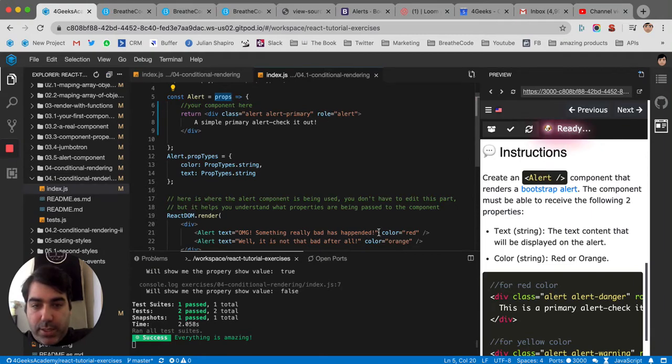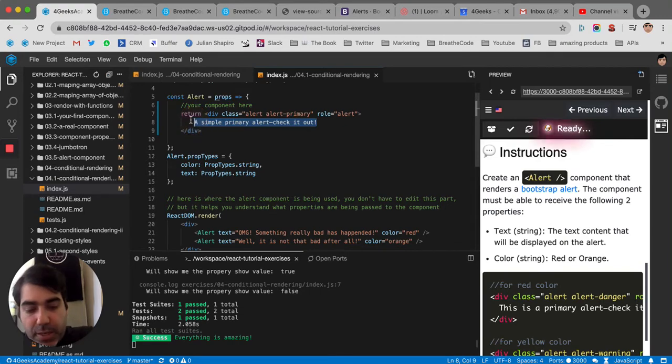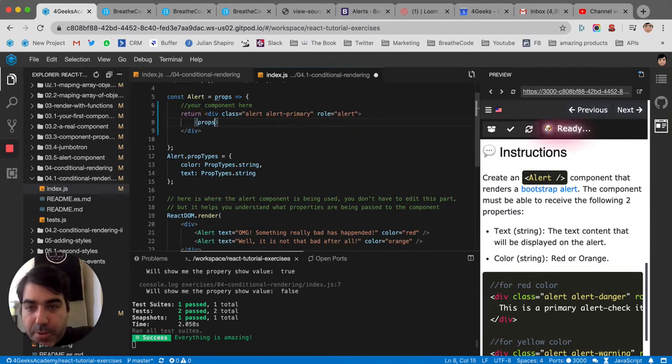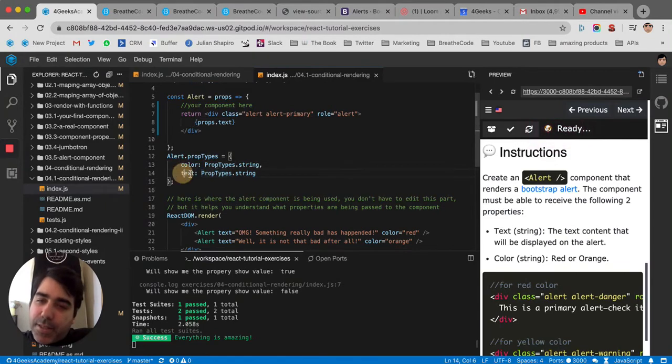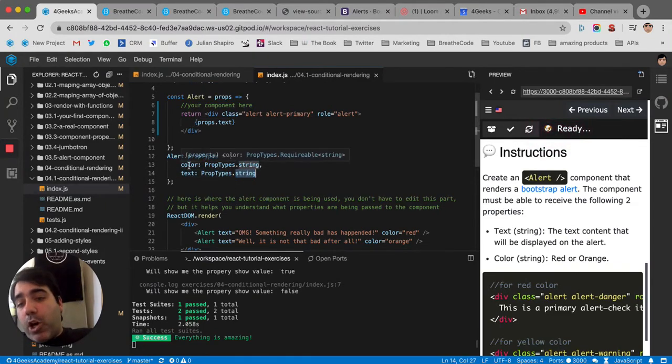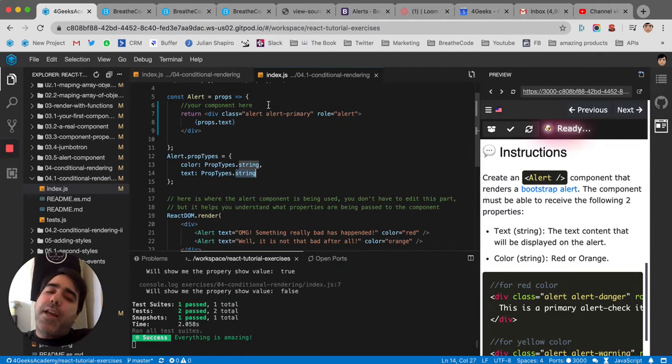So the text, for example, would be, we've got to replace this with props.text. Like it says here, it's a string. And then the color, it's something new because we haven't done anything like that.